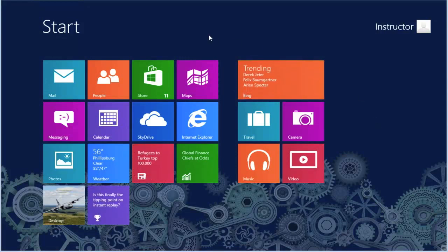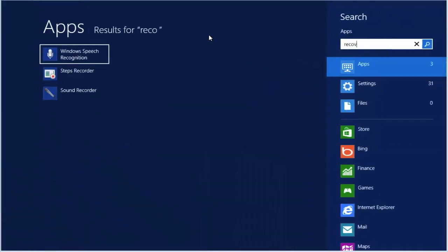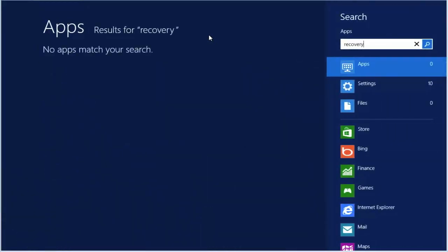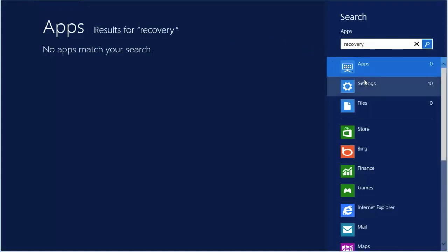From the start screen, select recovery. Actually, you have to type it. But when you go to the search area, select settings.